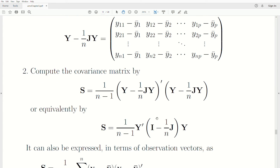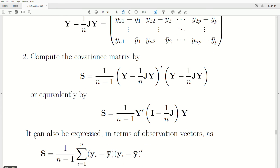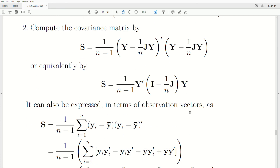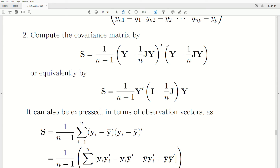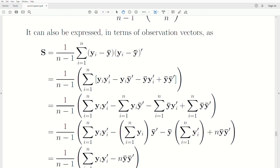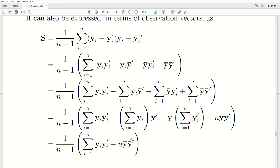An equivalent form is S equals a quadratic form: (1/(n-1)) times y-transpose (I minus J/n) y. You can take that constant and absorb it into the matrix to make it exactly a quadratic form. We derived this formula in the bivariate case, and recall that (I minus J/n) is an idempotent matrix. It can also be expressed in terms of observation vectors, giving a definition formula for S, though it is often written in the working definition form, which is equivalent but easier to calculate.